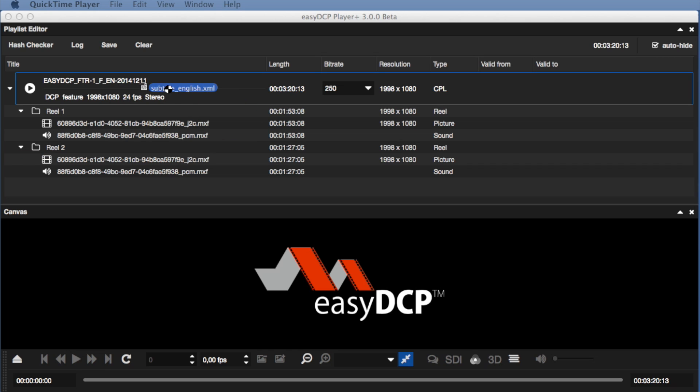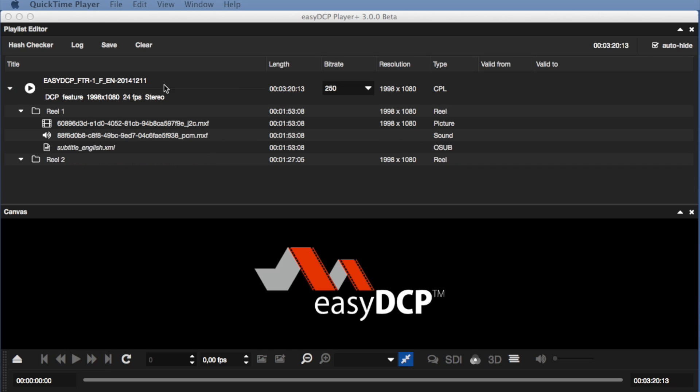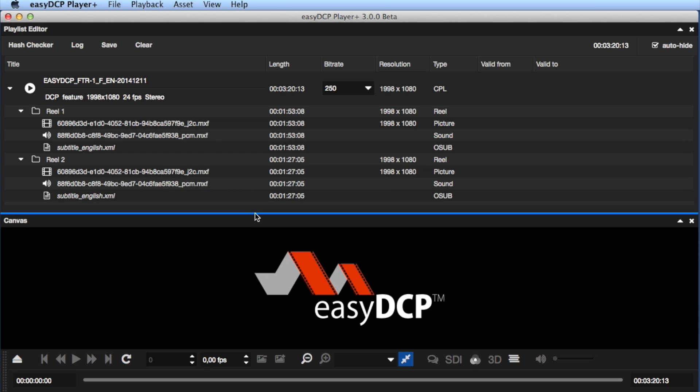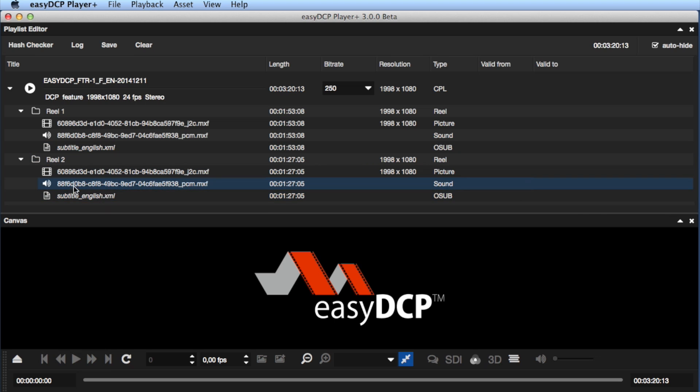Of course, this is just a temporary add-on in our project without any influence on the package structure. In order to distinguish external subtitles from regular ones, they are displayed in italics in the playlist editor.